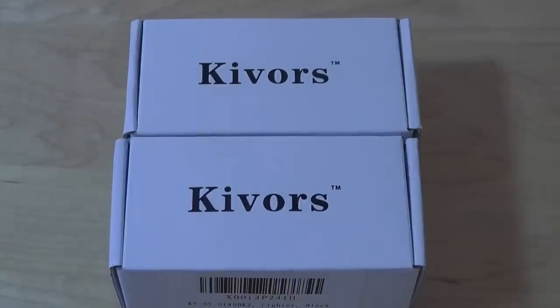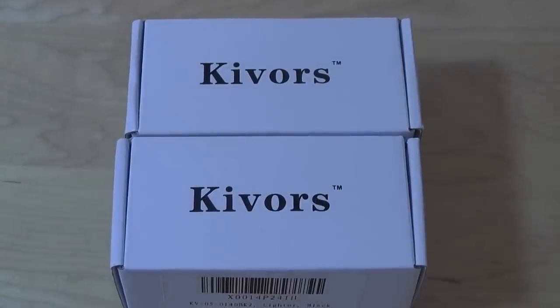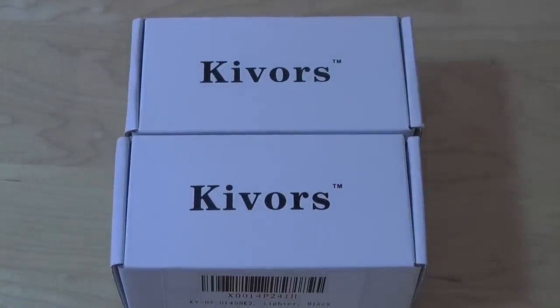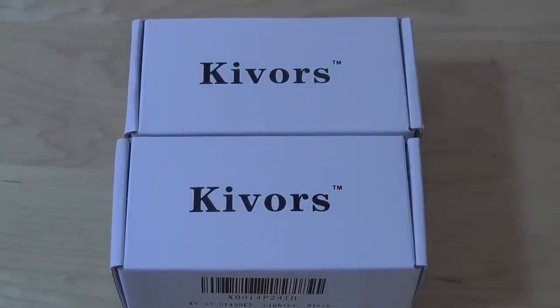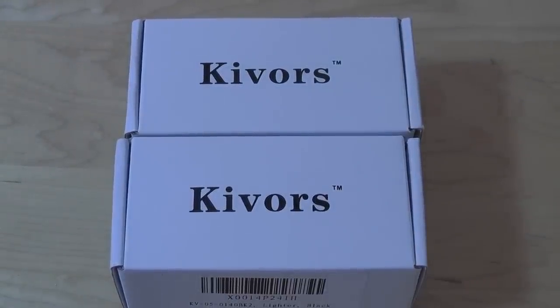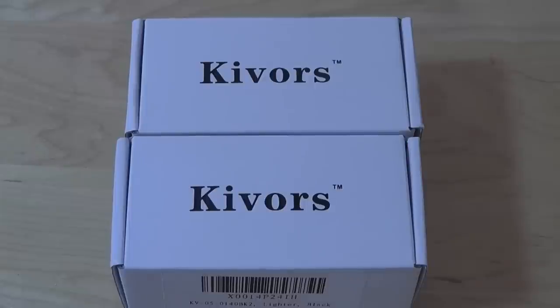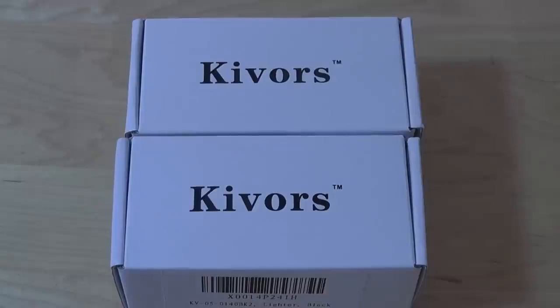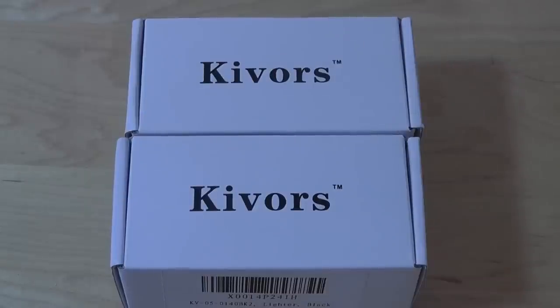Hey folks here at OSReviews, you're watching our video first look and quick review of two electric lighters by KIVORS. They sell on Amazon for under $35, which is a fair price to pay for rechargeable lighters.